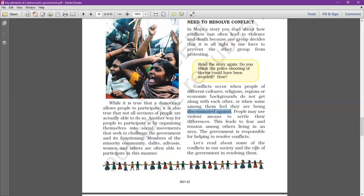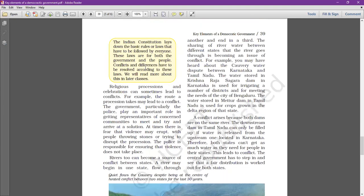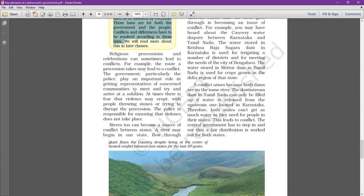Let us read about some of the conflicts in our society and the role of the government in resolving them. Just look at this yellow box — the Indian Constitution lays down the basic rules or laws that have to be followed by everyone. These laws are for both the government and the people. Conflicts and differences have to be resolved according to these laws.